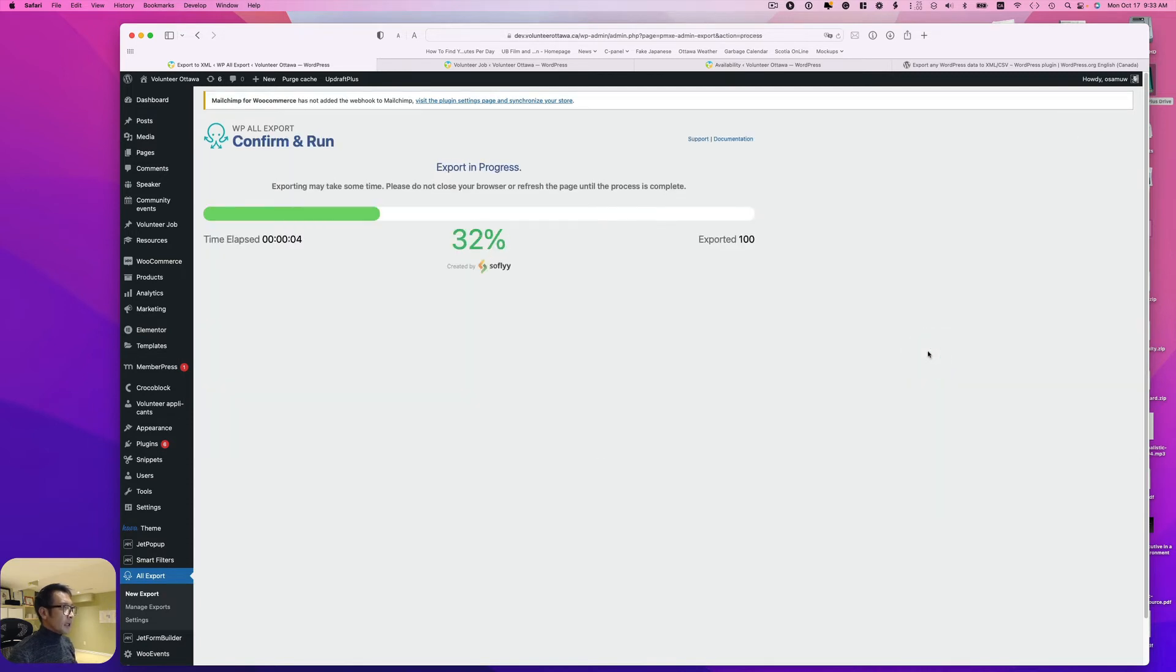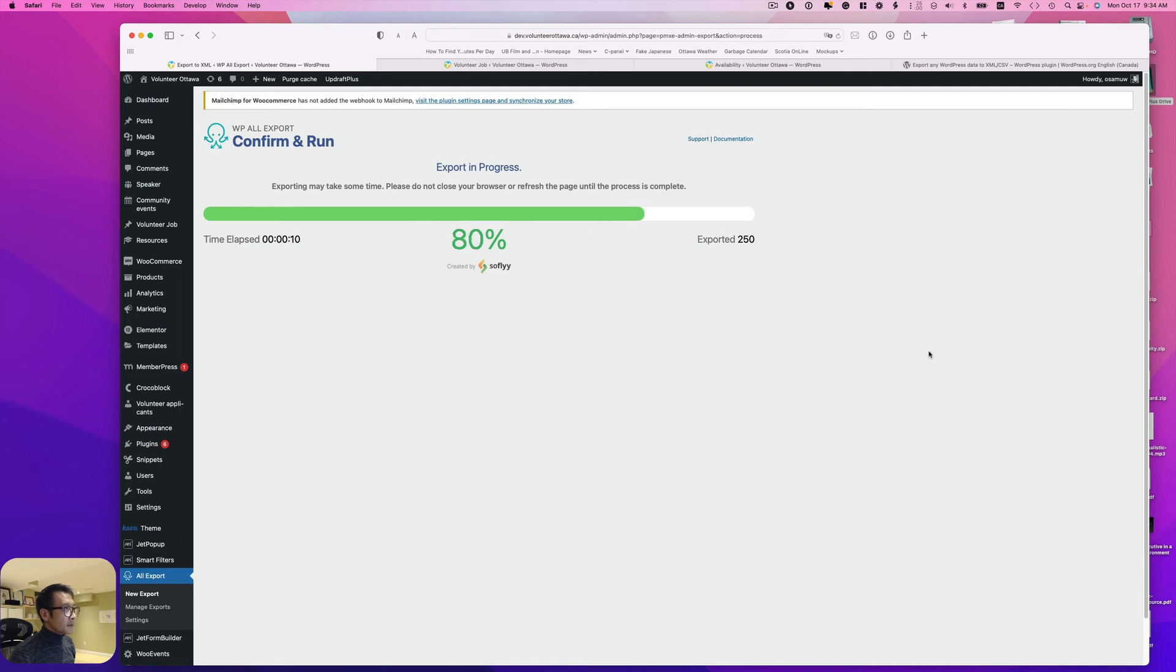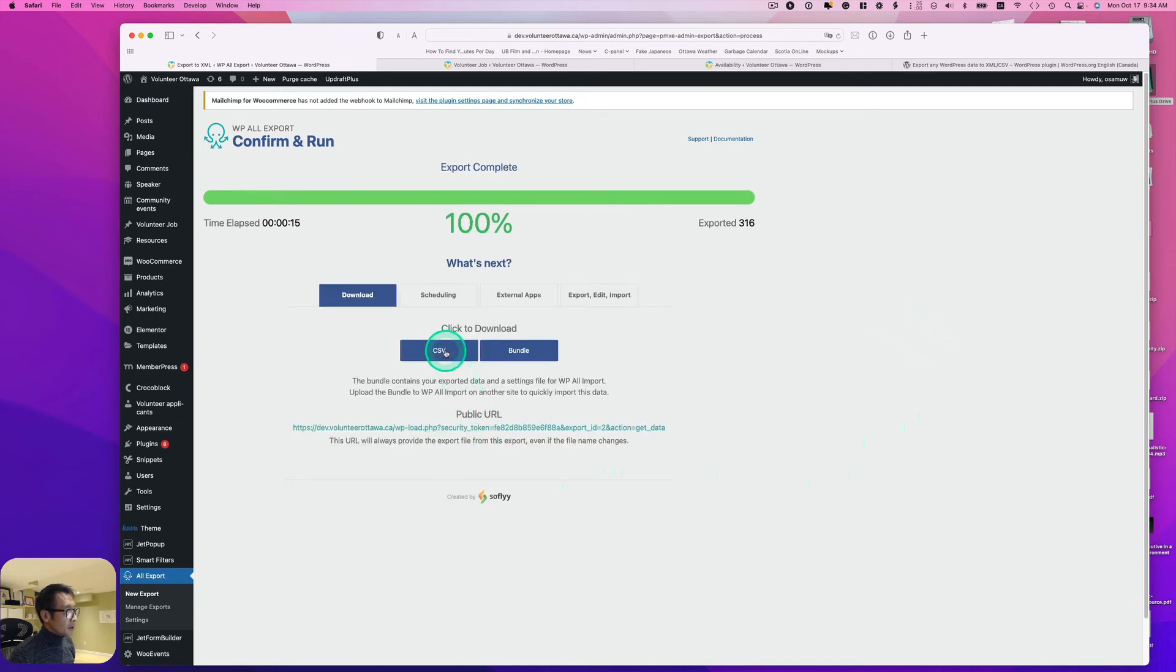I have to confirm and run. I have a little bit over 300 items. Looks like it's done. I'm going to download the CSV file.